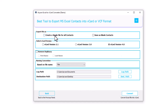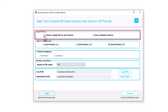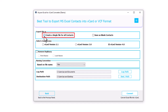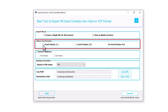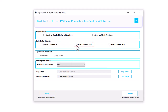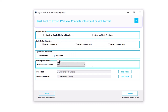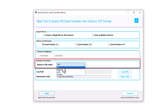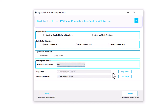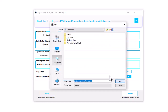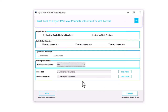Choose the Export File As option. There are two options to save the Excel file into a vCard file: create a single file for all contacts, or save as blank contacts. Select the vCard version — there are three versions available: vCard version 2.1, vCard version 3.0, and vCard version 4.0. You can choose the vCard version according to your requirements. Remove Duplicacy: when you want to remove duplicates from the output result, you can check this option to remove duplicate records from the resultant vCard file. Naming Convention: if you want to save the resultant file on the basis of name, check this option. Destination Path: click on the Destination Path button and set the destination path where you want to save the resultant file.